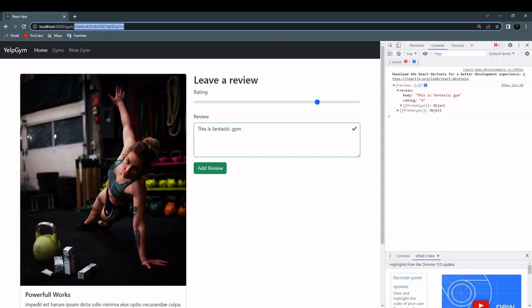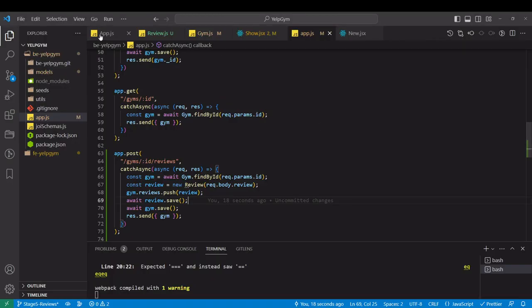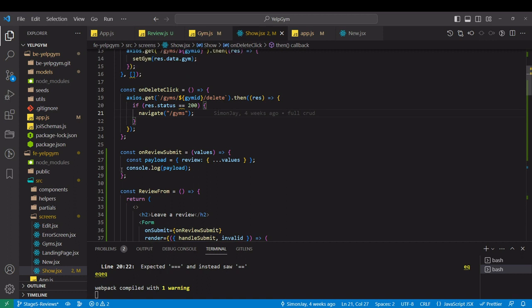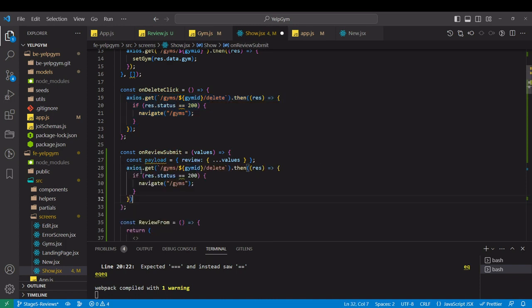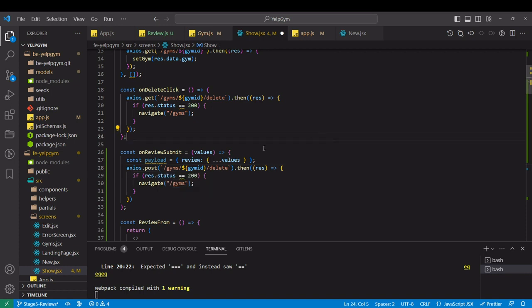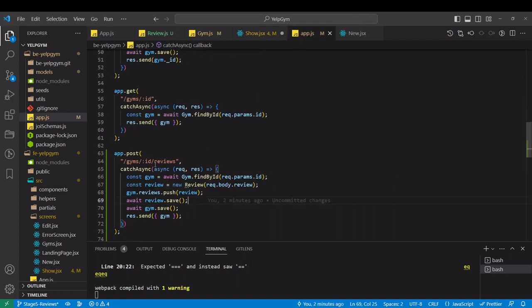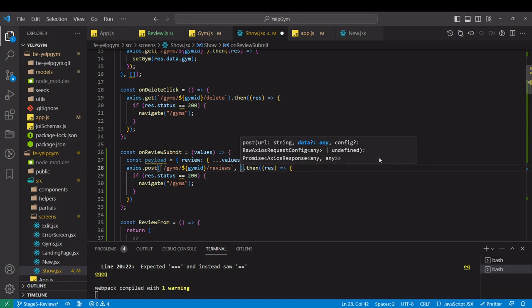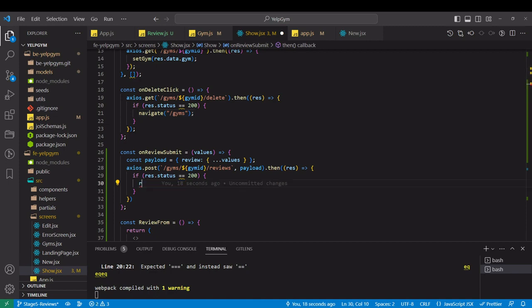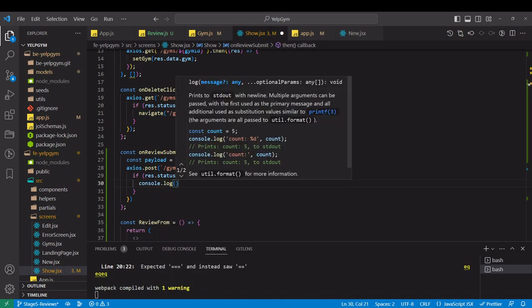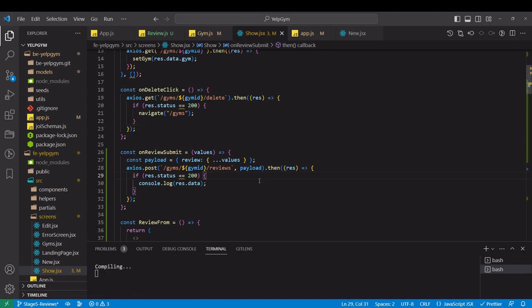Let's test it from the frontend side. Maybe let's just submit the same form. We didn't write the call at all. Let's basically copy this call and it will be post. Here I think it's reviews. In post request, second argument is the payload. Instead of navigating, let's just console.log the data.